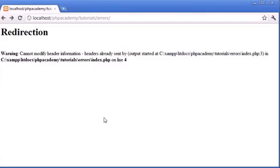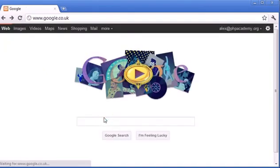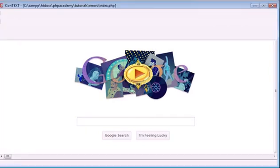So let's go ahead and refresh the page and see the result that we get. So when I refresh now, you can see that we've been redirected to google.co.uk with no problem whatsoever, just by using this ob_start here.